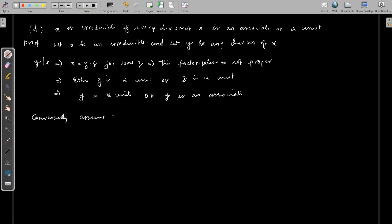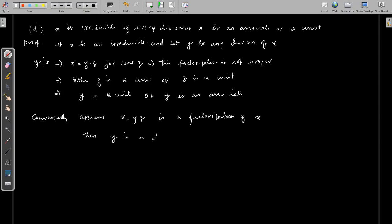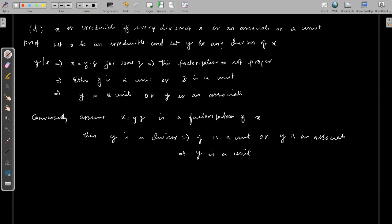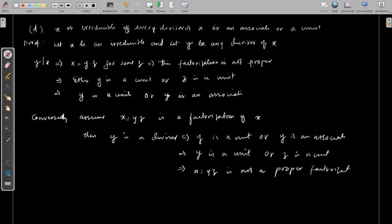Conversely, assume every divisor of x is either a unit or an associate. To prove x is irreducible, we consider a factorization x = y·z. Then y is a divisor, which implies y is a unit or y is an associate of x. This implies either y is a unit or z is a unit, so x = y·z is not a proper factorization. This shows that x is irreducible.